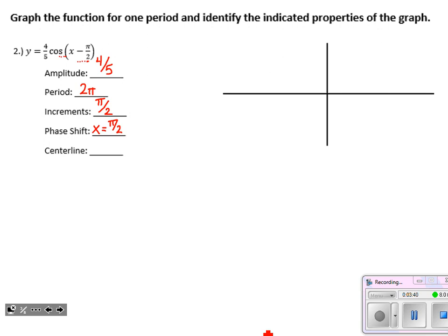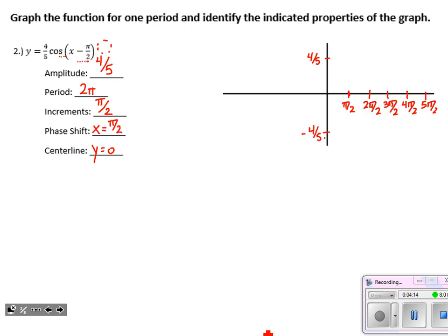The centerline: they have not added or subtracted anything outside the function, so the centerline remains y equals 0. My first tick mark where I begin the graph is going to be at π/2, and from there I'll mark out my four increments — it's okay to leave these unsimplified, sometimes that's nicer to see the pattern. I want to go until I have four spaces in between those tick marks for one full period. For the y-axis, I'm going up to 4/5 and down to negative 4/5 since the centerline is y equals 0.